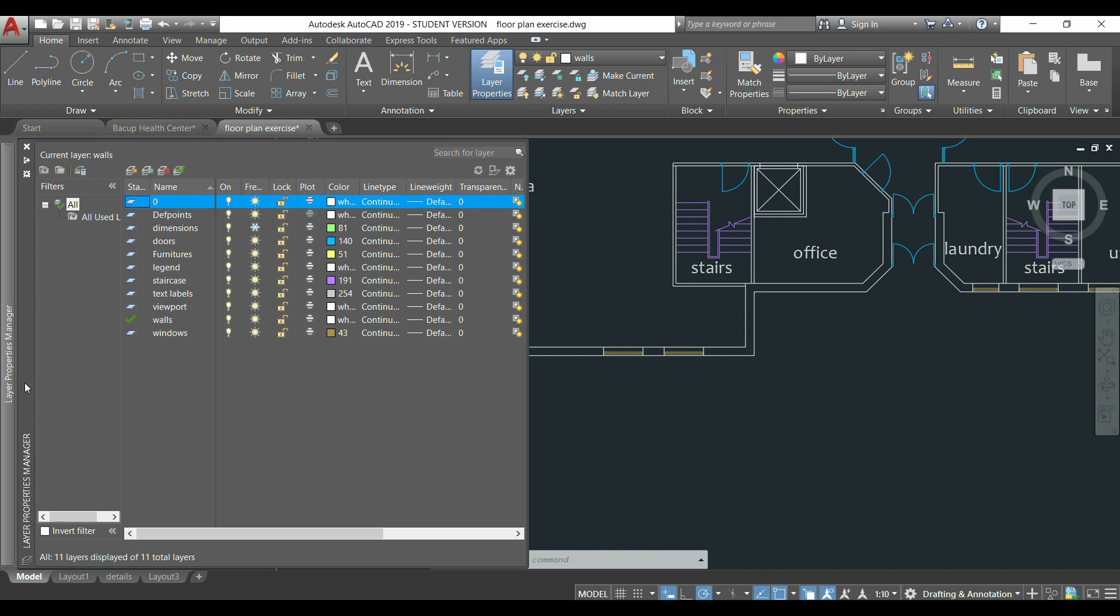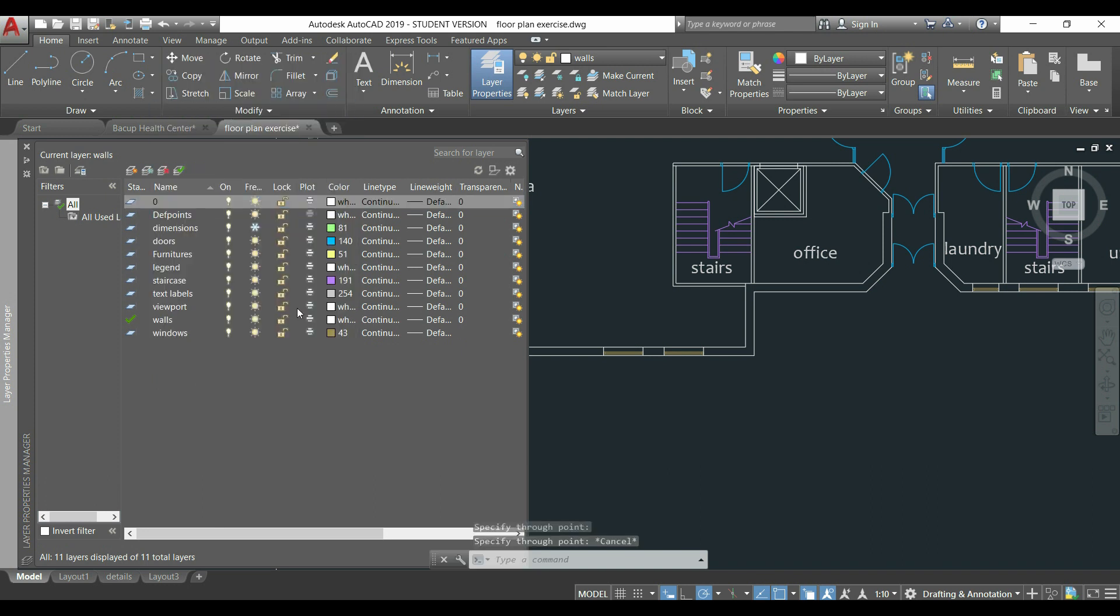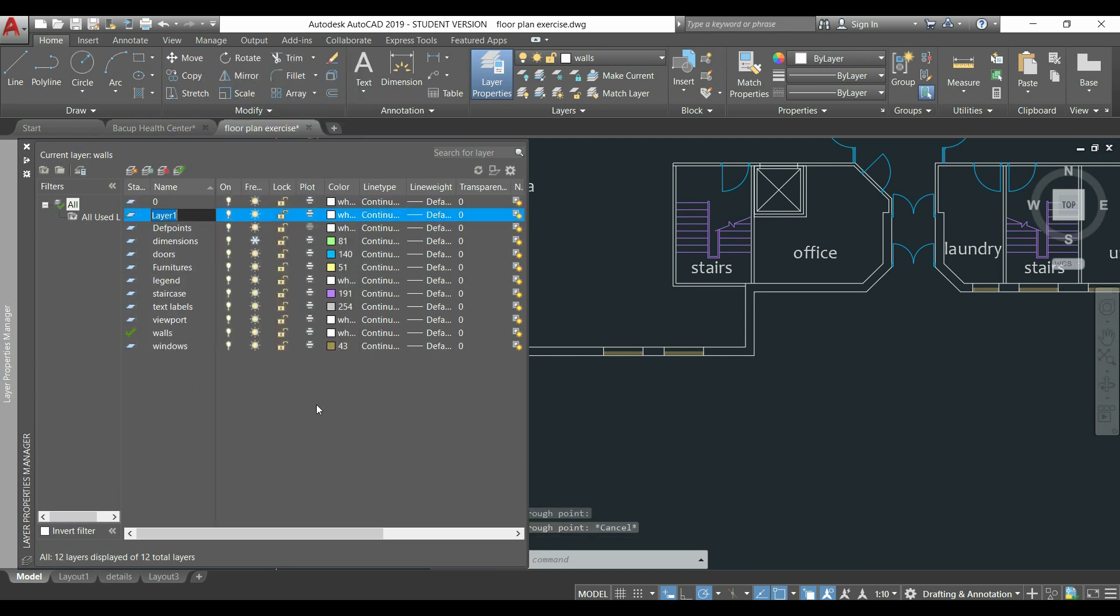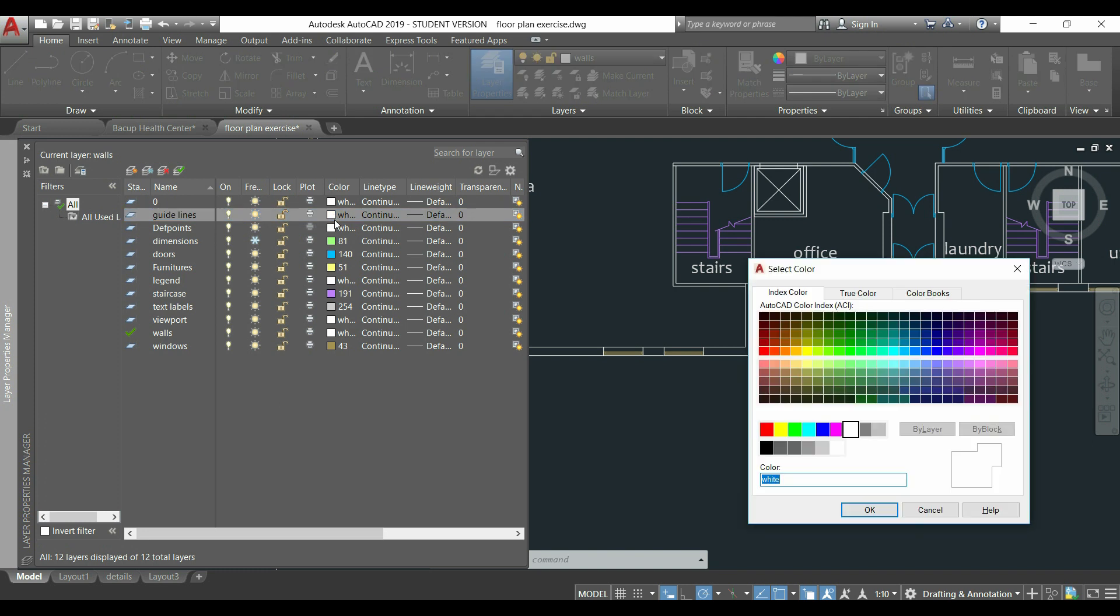To add a new layer, I click in this window with the right button of the mouse, go to new layer, type for the name, for example, guidelines and I will change also the color to one I can easily differentiate from the drawing, for example, this red one.